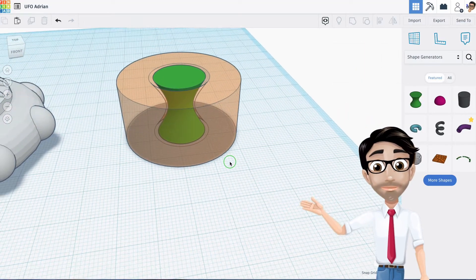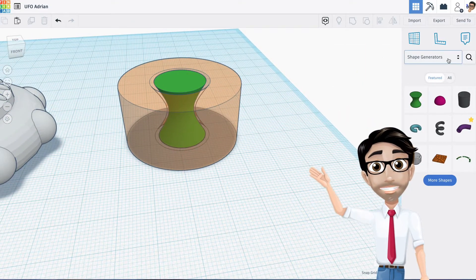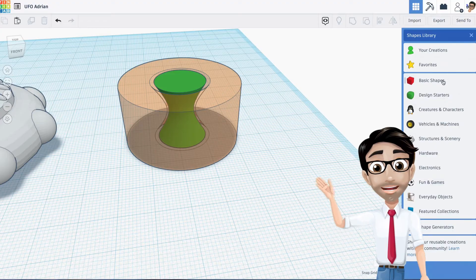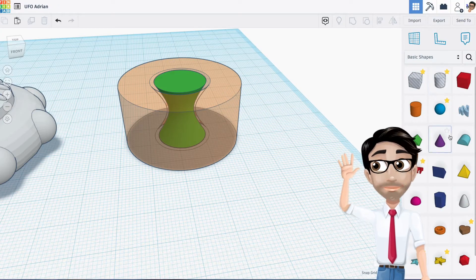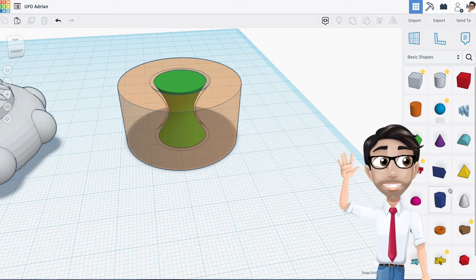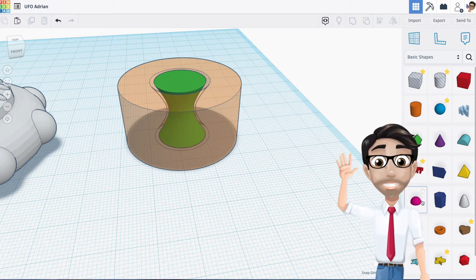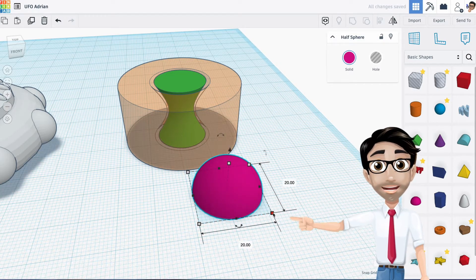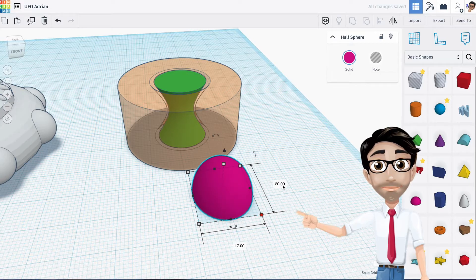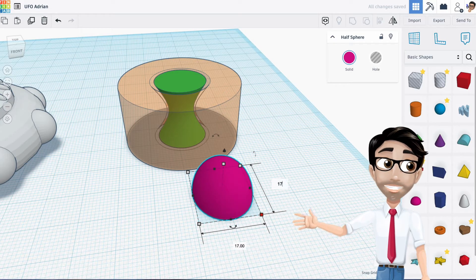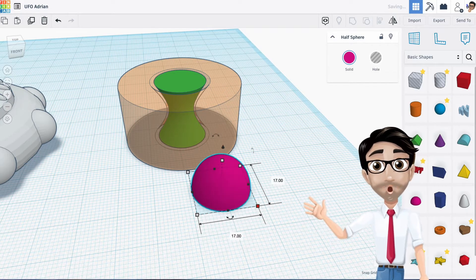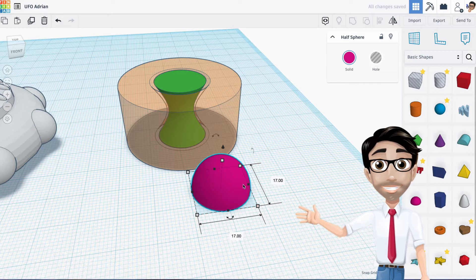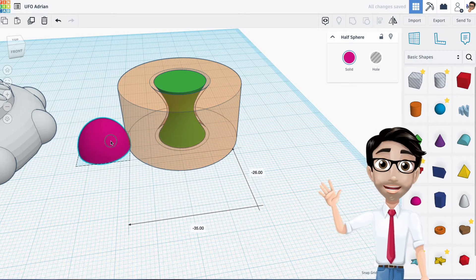Now go back to the shape library, basic shapes, and add a half sphere. We're going to change this to 17 by 17 - type 17, enter, 17, enter.